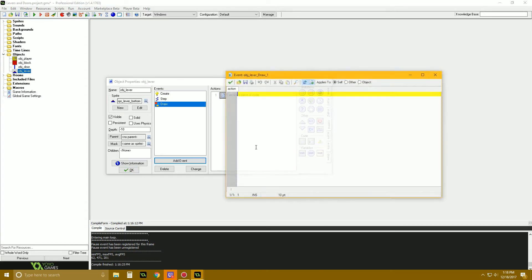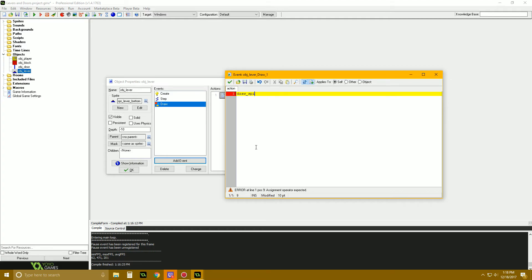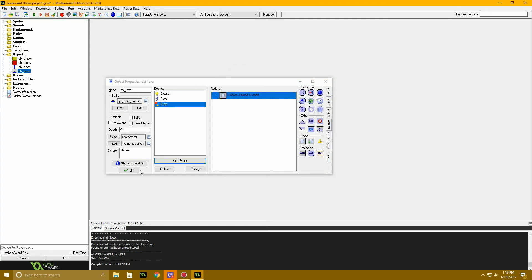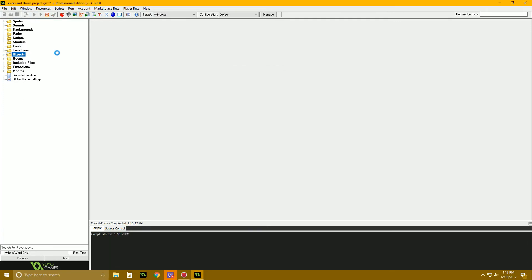In the draw event, use draw_sprite_ext with sprite spr_lever_top, sub-image 0, at position x plus 8 and y plus 8, scale 1 by 1, rotation set to lever_angle, color c_white, and alpha 1. Then call draw_self afterward so the lever bottom sprite draws behind the handle. This gives a nice layered lever effect.